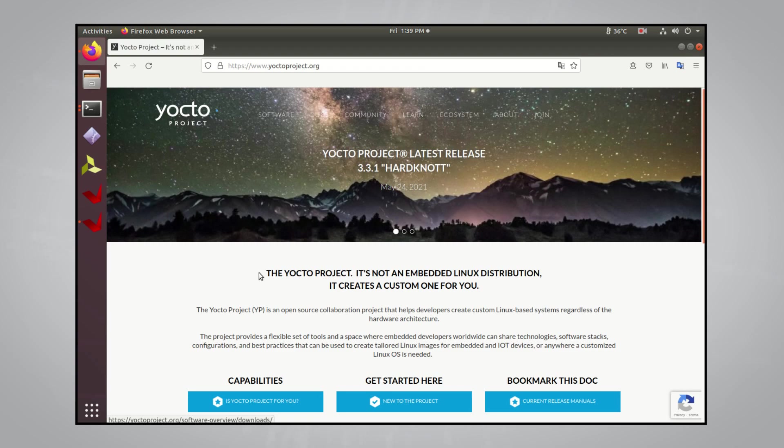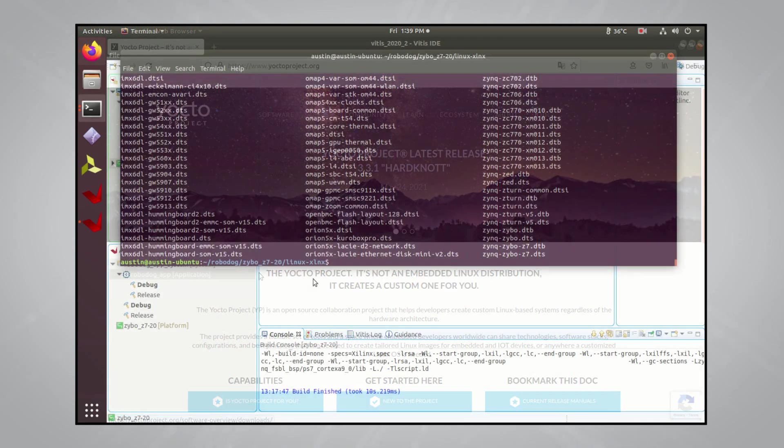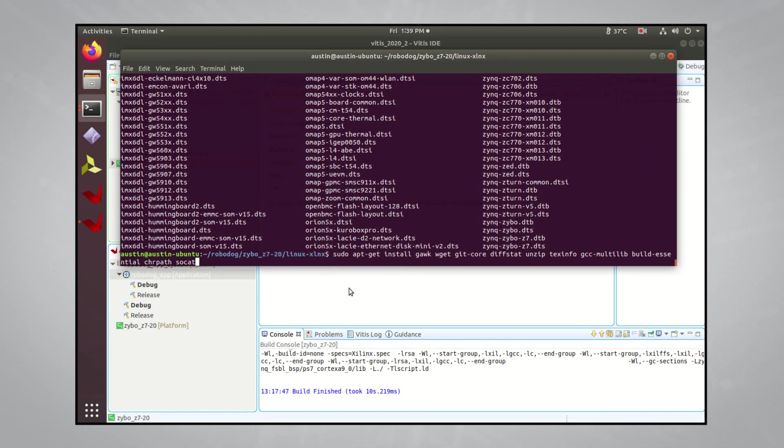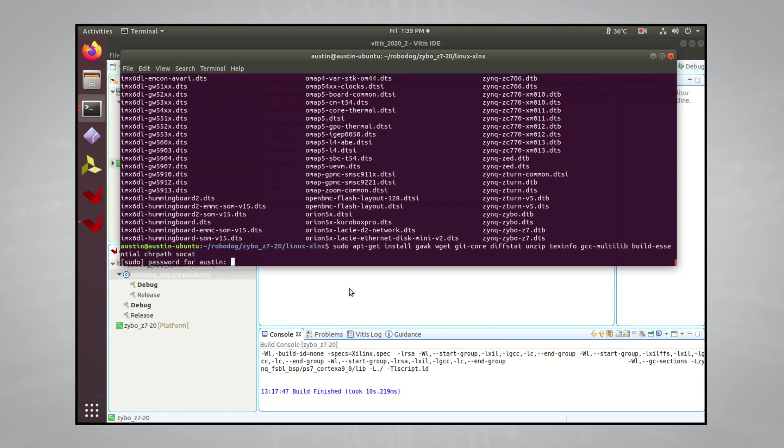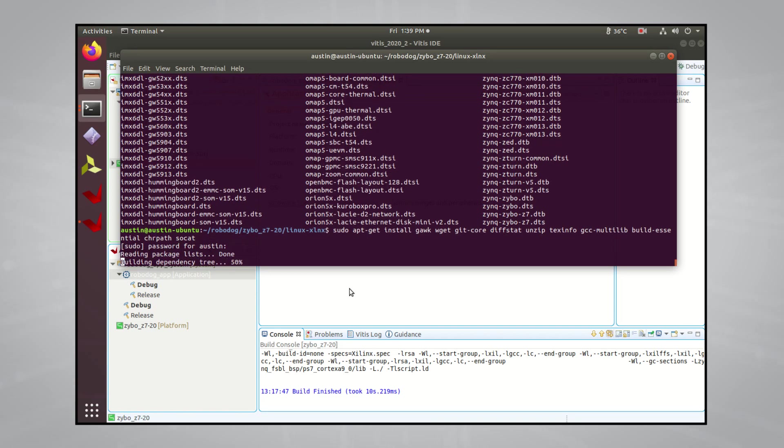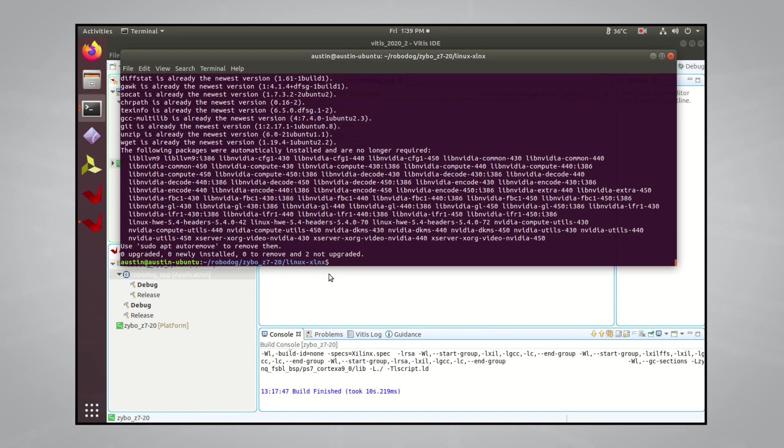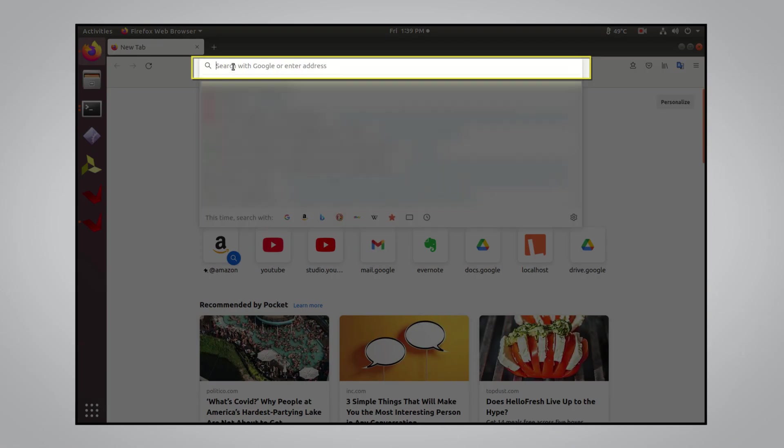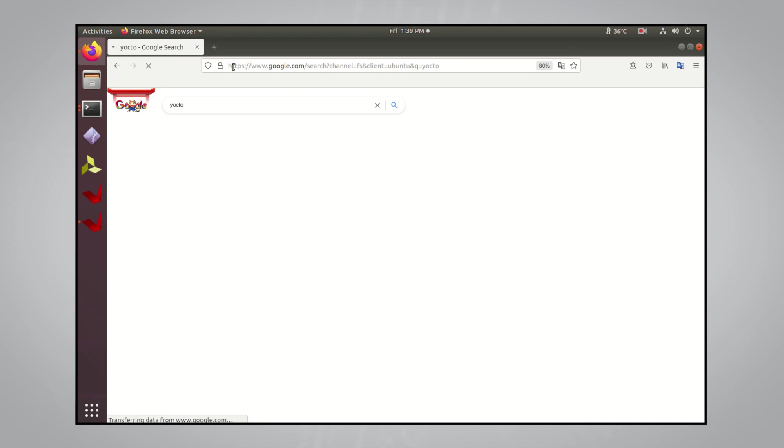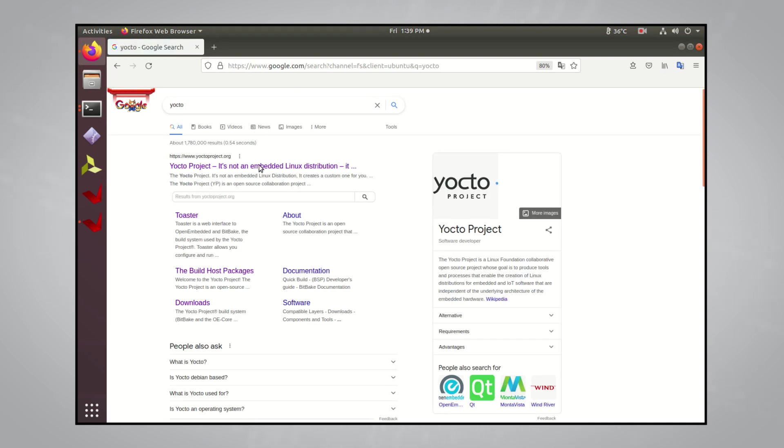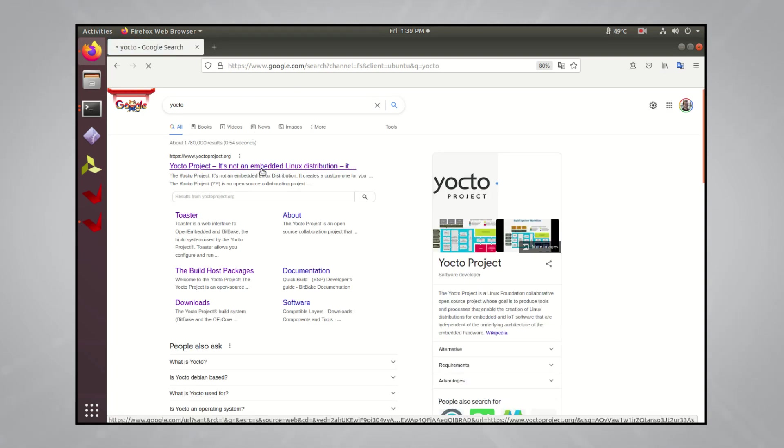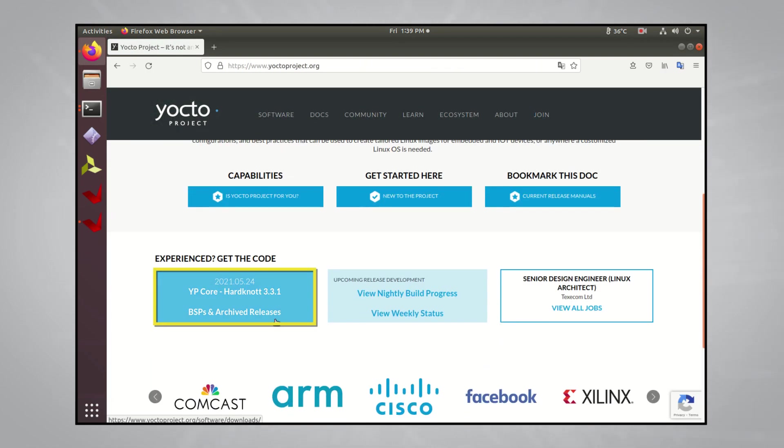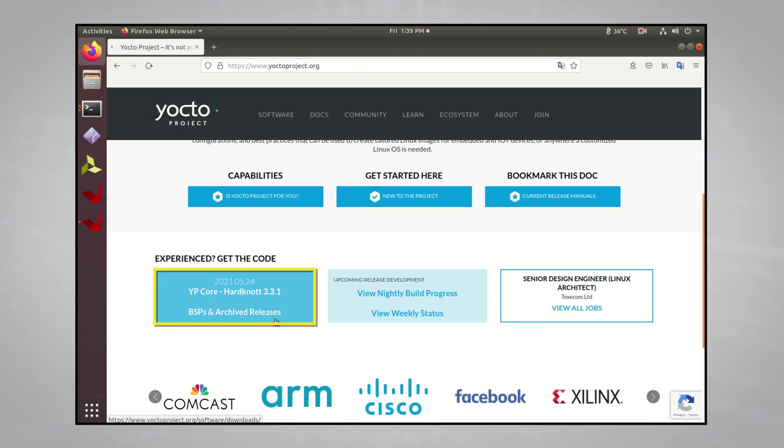Let's first start with downloading all the dependencies for your system. These dependencies can be found in the Yocto manual, so I'll include a link in the description so you can copy and paste them from the manual instead of typing everything out here. Next, you need to grab the Pocky Git repository from Yocto's website. Just type in Yocto in the search bar and it should be the first result you get. Scroll down and click the button that says BSPs and archived releases.